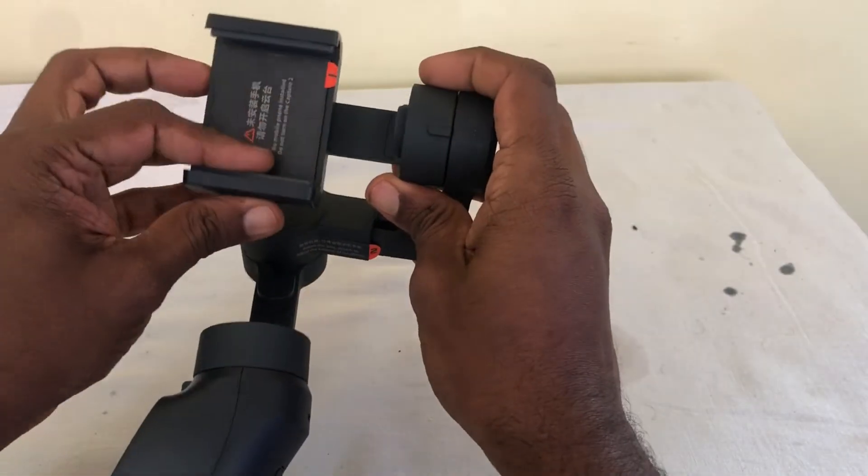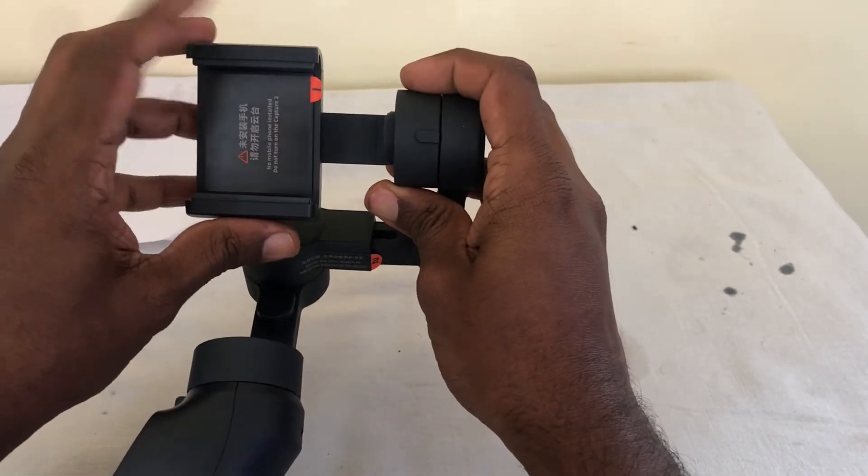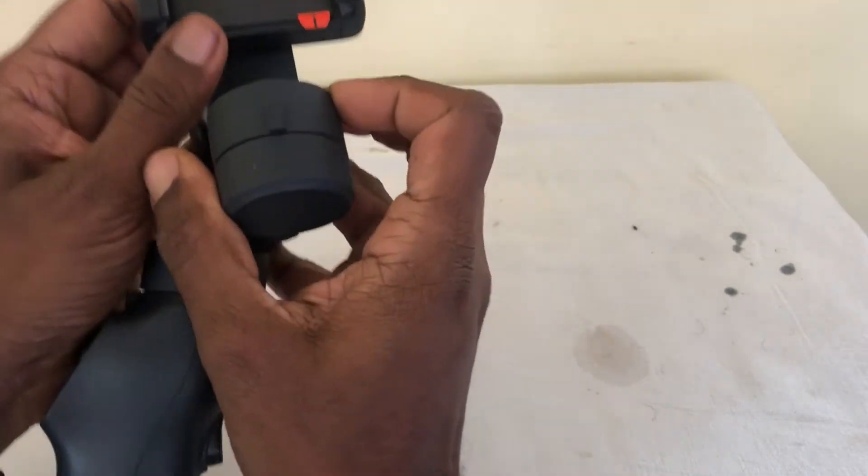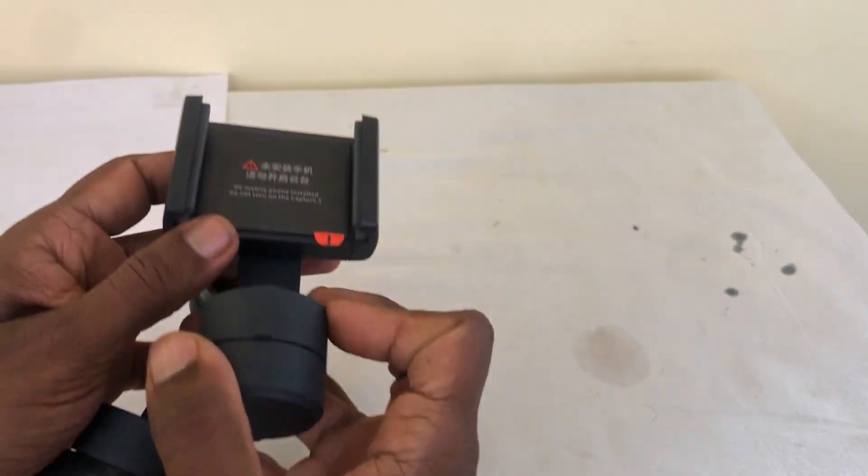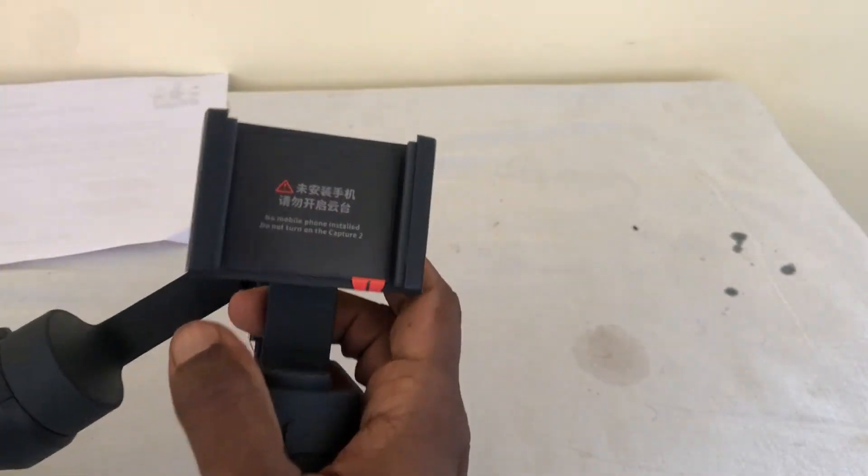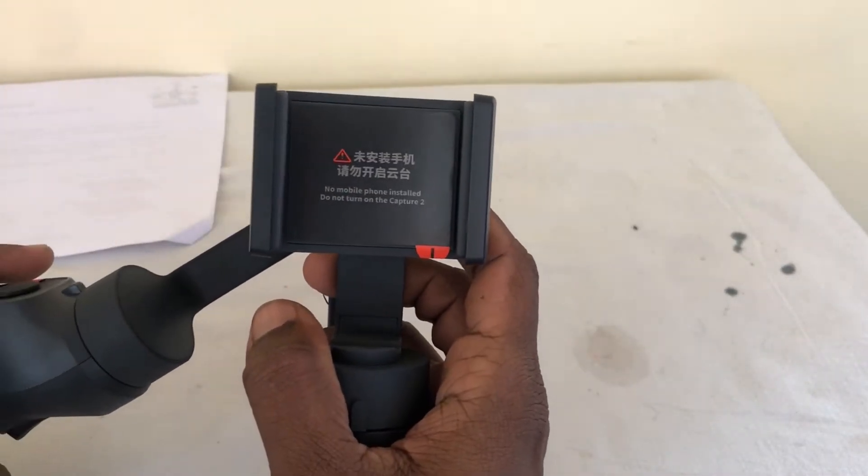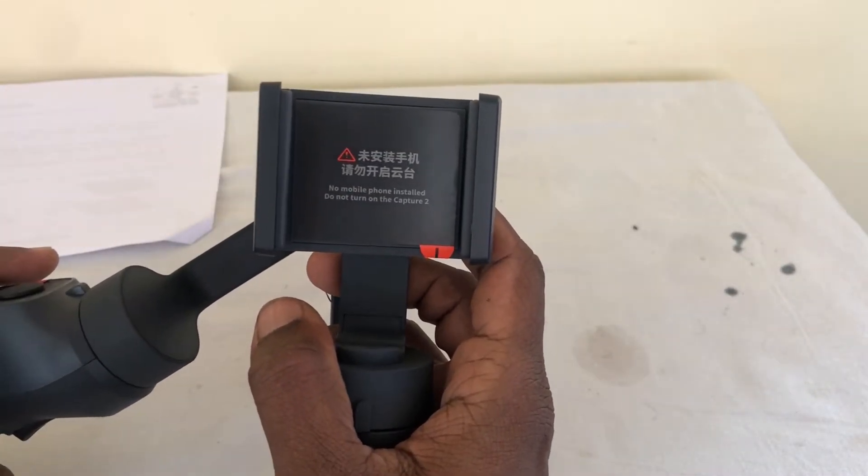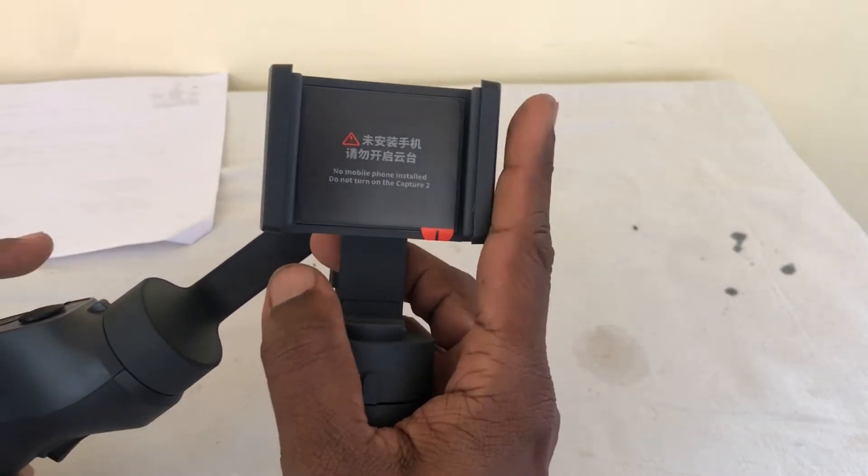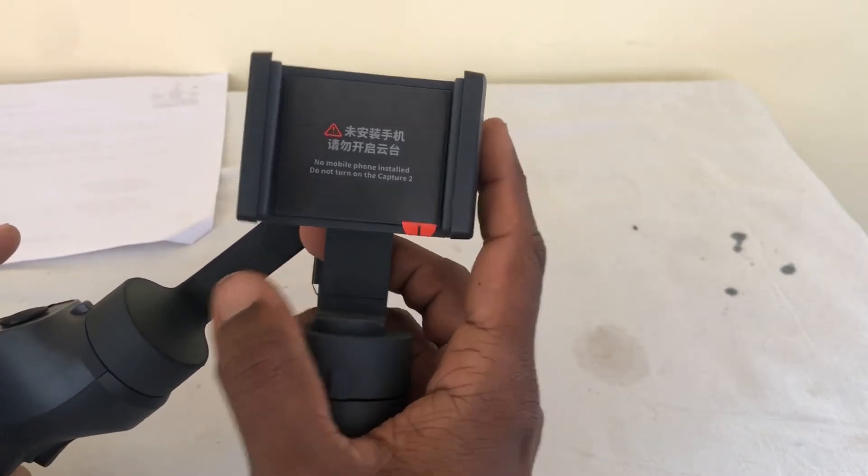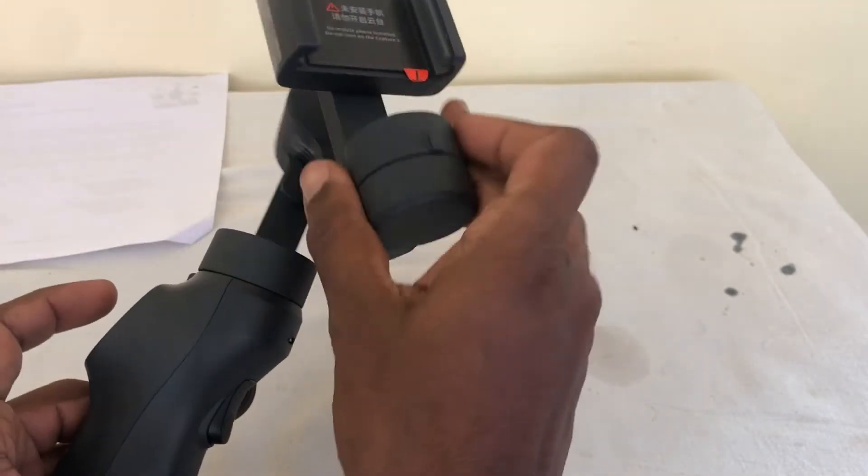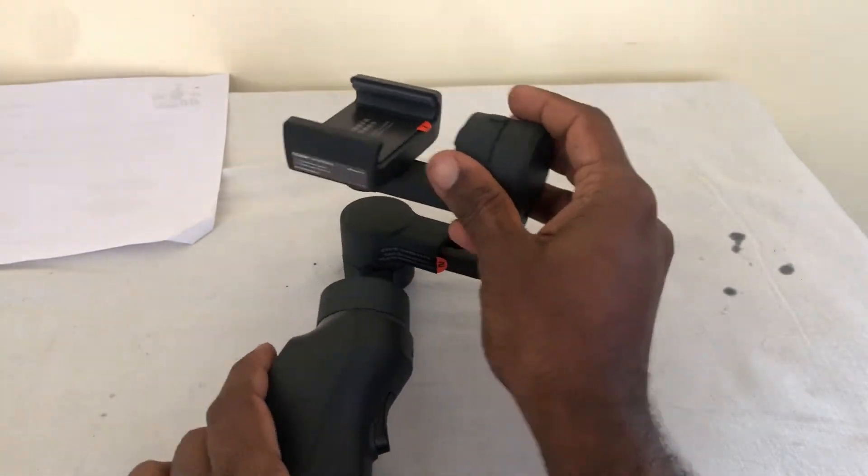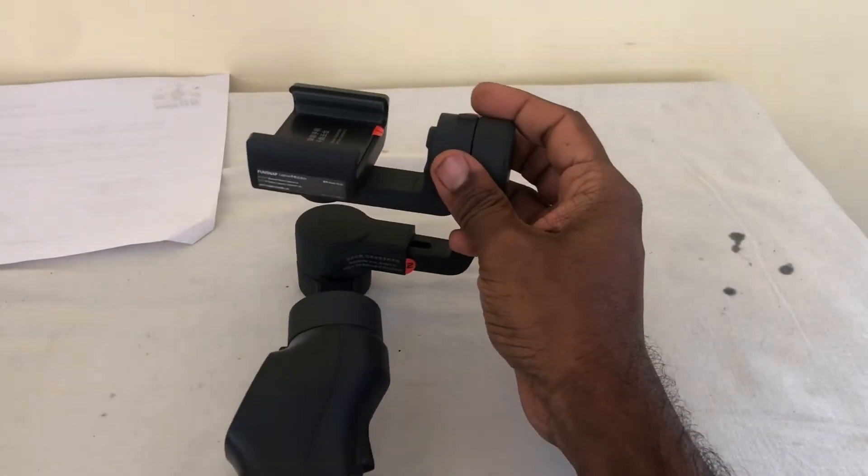And you put your phone here. Without putting your phone, I think it also says here, no mobile phone installed, do not turn on the Capture 2. So without the phone, don't turn it on. If you do that, it will not calibrate itself properly.